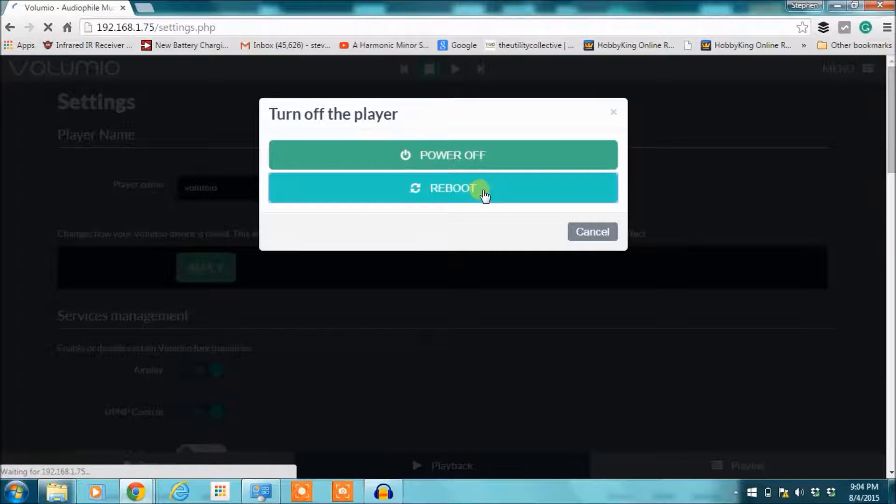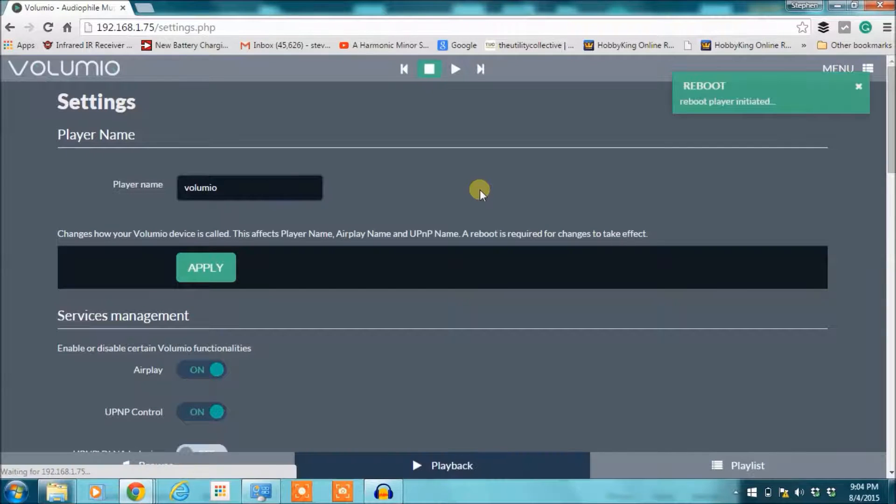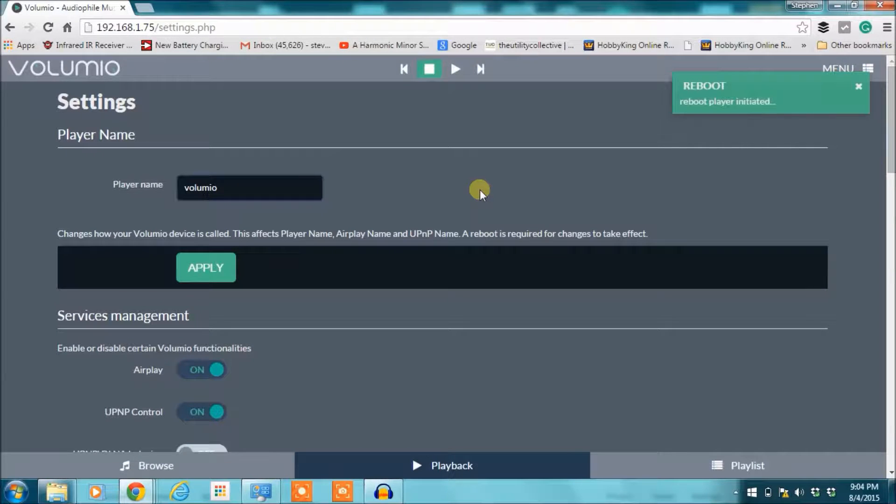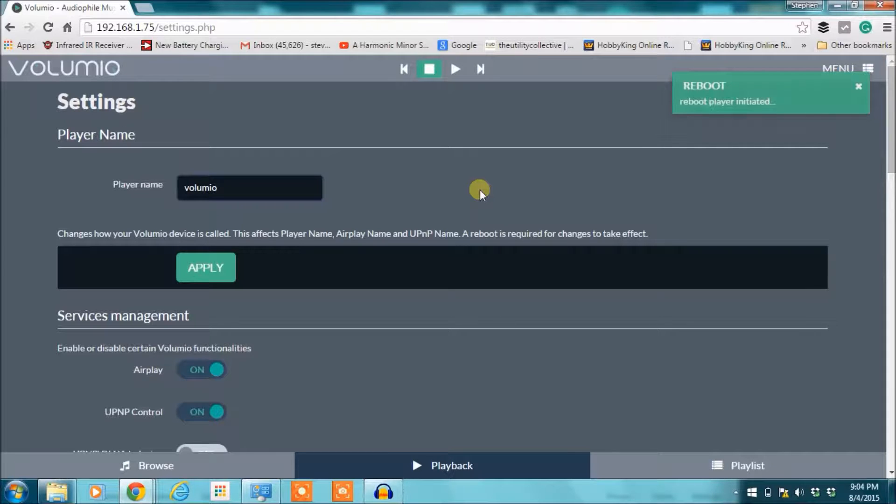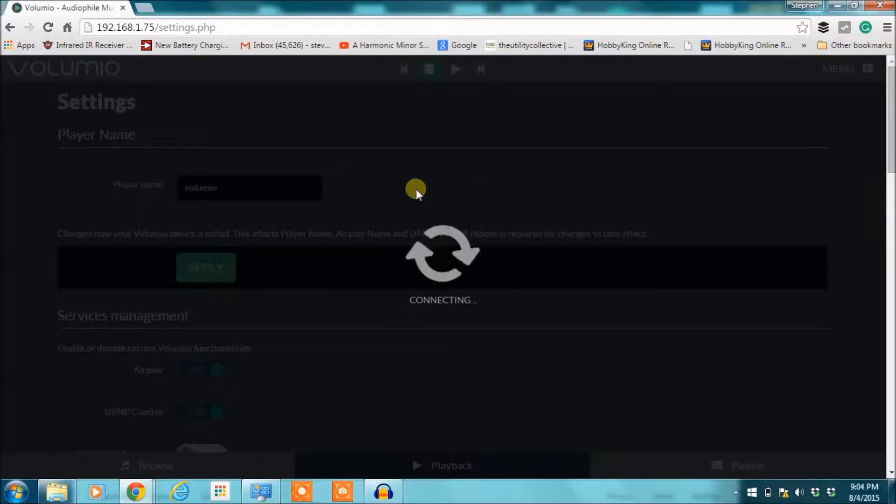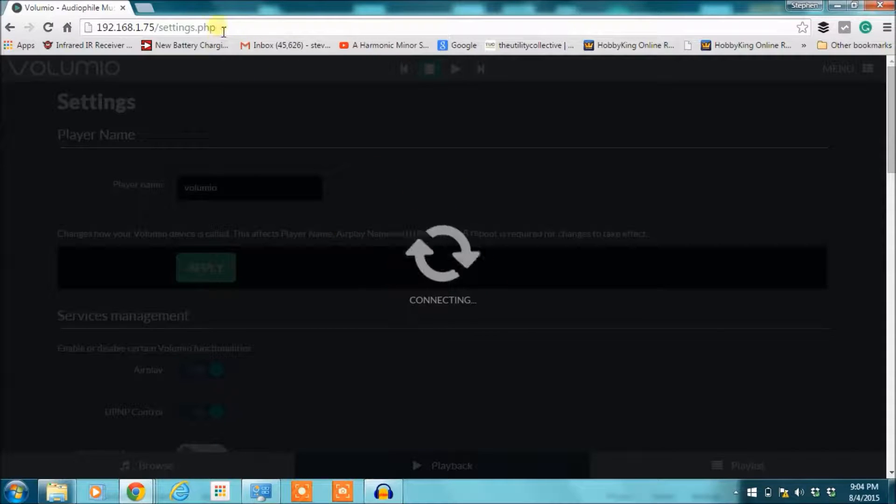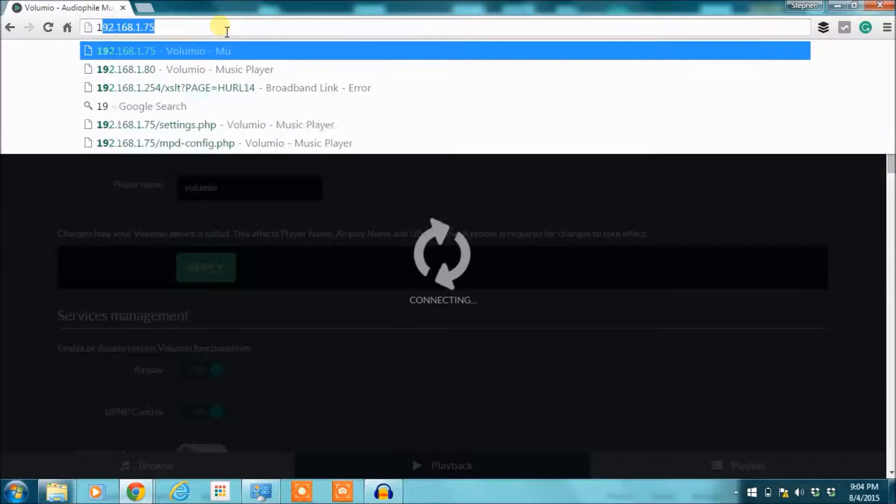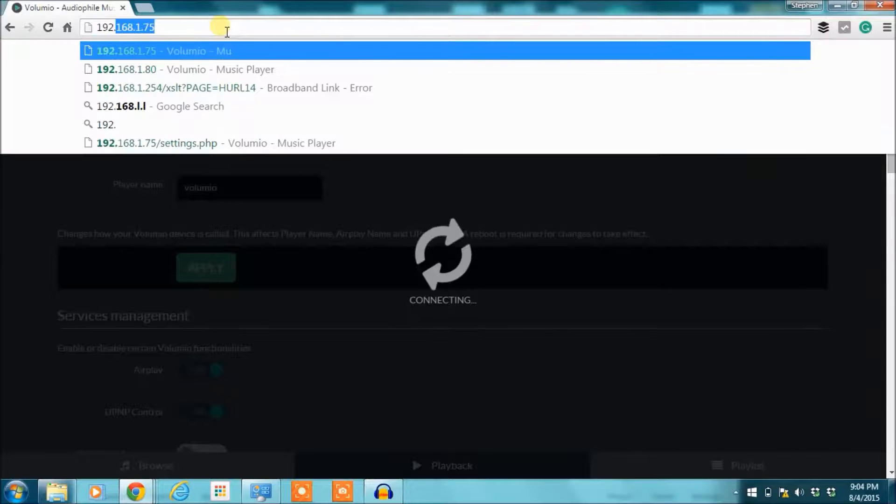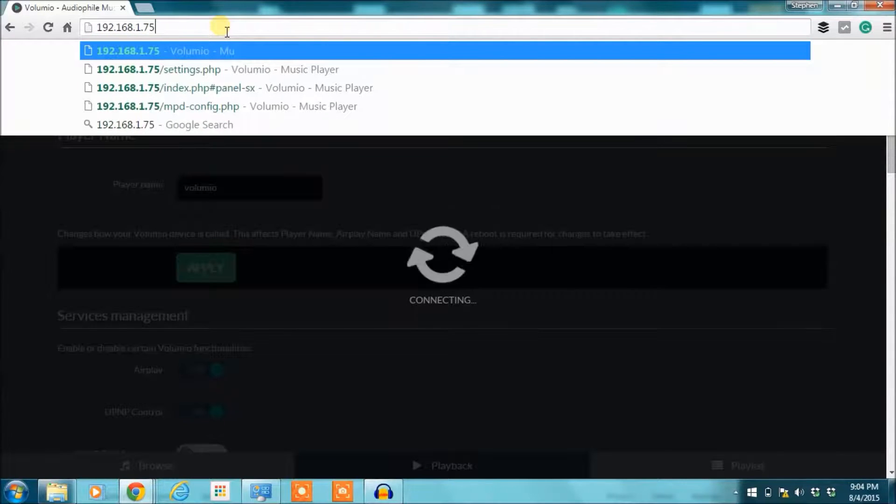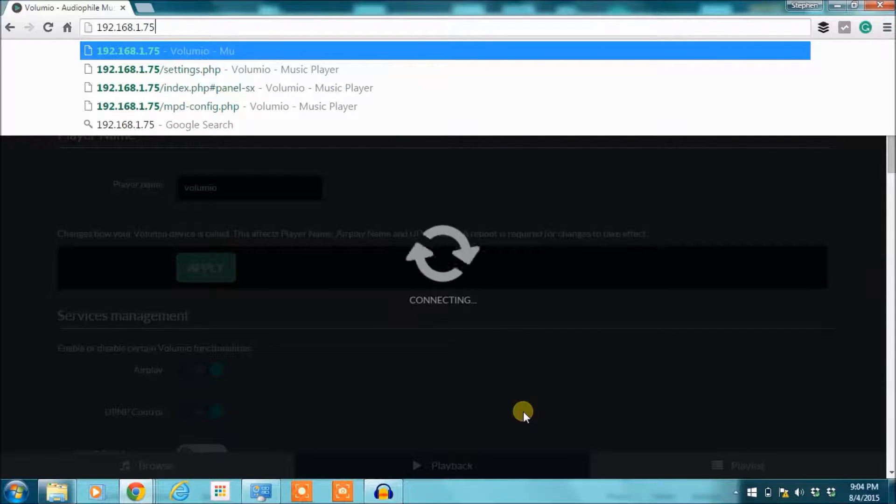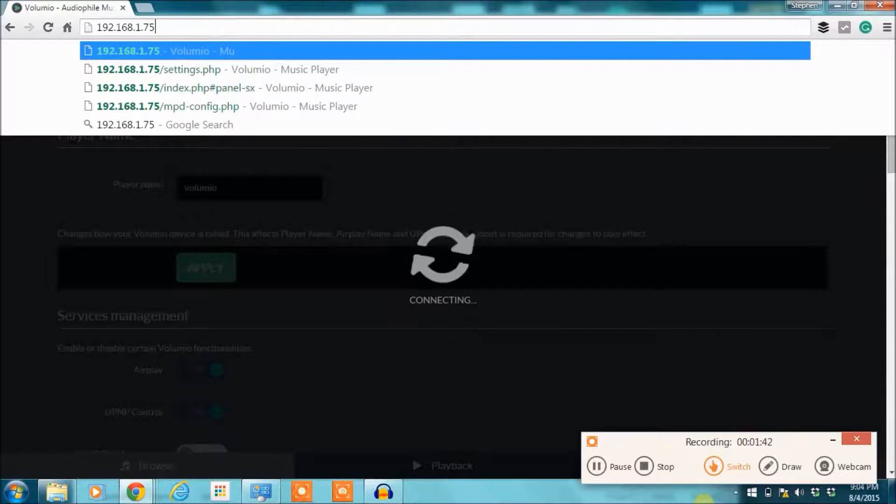If you have your Raspberry Pi hooked up to the HDMI, you can actually see on the screen when it's done booting up. Then it'll log you back in. You'll see here now it says connecting because it's actually rebooting, so it's unable to connect to it. I'm going to go ahead and just get the address typed back in so it'll be ready when it's back up. Okay, we're back.